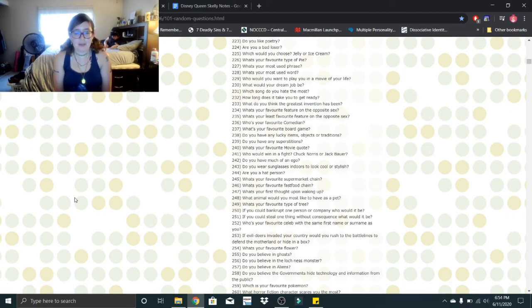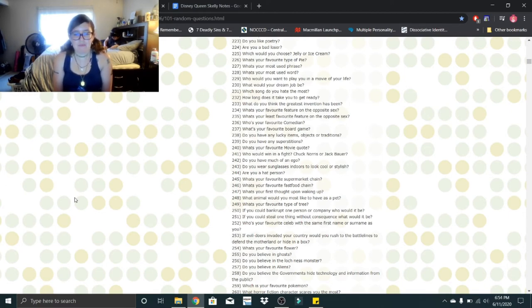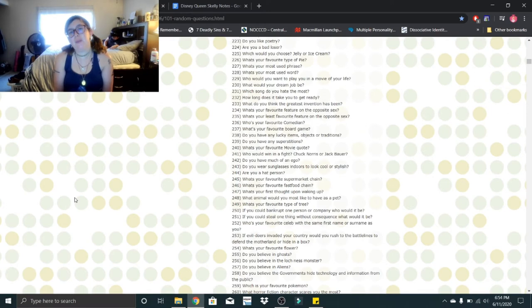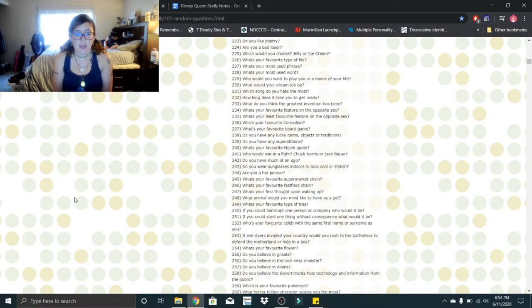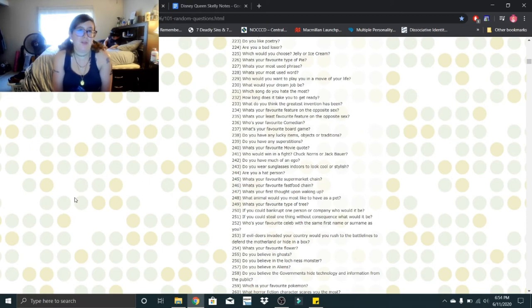Do you believe in ghosts? Yes, I do. Do you believe in the Loch Ness monster? I believe it's a possibility. Do you believe in aliens? I also believe that's a possibility. Do you believe the governments hide technology and information from the public? Probably. It might be too dangerous.